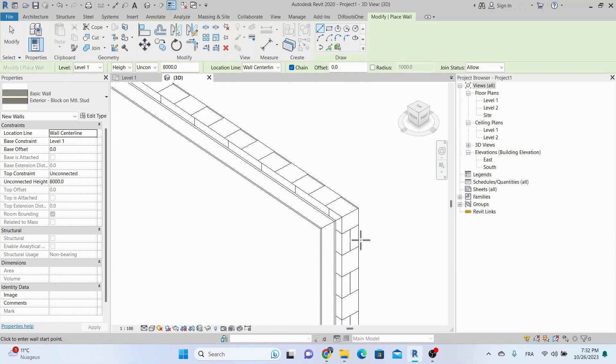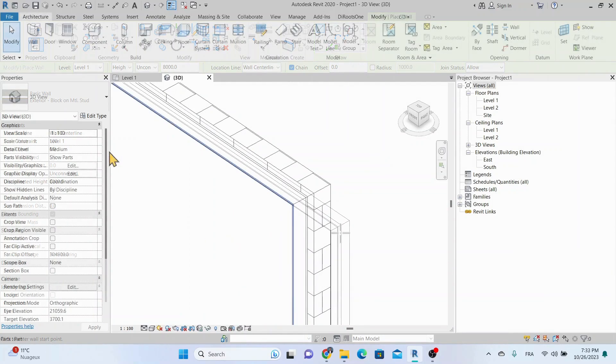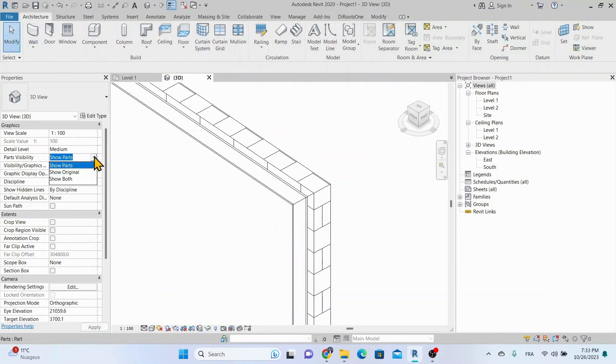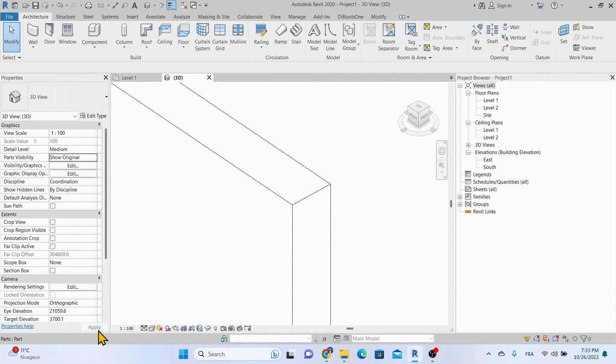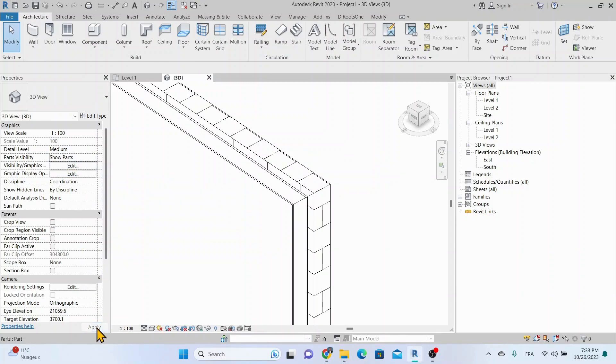The floor or the wall element itself remains in the model, but is no longer visible or selectable unless the part visibility parameter in the view properties is set to show original or show both.